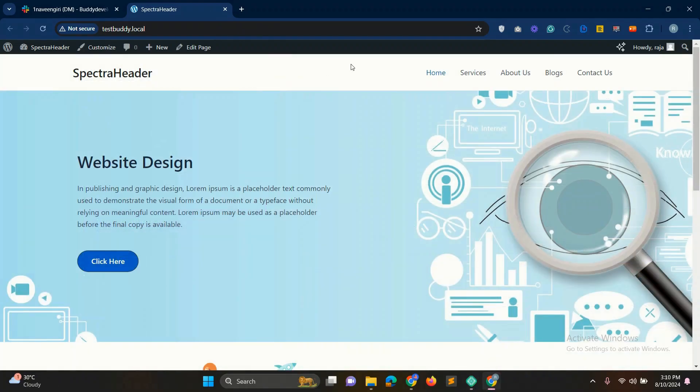The current header on our website is the default one. Now, I will show you how you can create a custom header using the Astra theme. So let's start it.